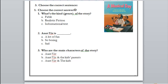Let's begin our section in our revision sheet, starting with the first one. 'A Musical Day' — what's the kind or genre of the story: fable, realistic fiction, or informational text? Yes, realistic fiction. Why is it realistic fiction? Because the events can happen in our real life.